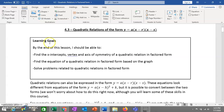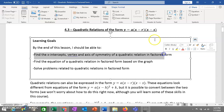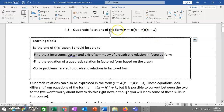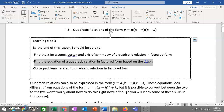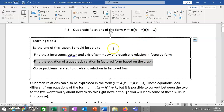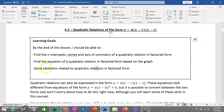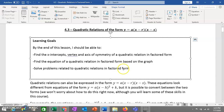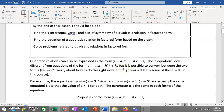Learning goals: we should be able to find the x-intercepts, vertex, and axis of symmetry of a quadratic relation in factored form. You should be able to find a quadratic equation in this form when given a graph — can you give me the equation with a, r, and s filled in? And can you solve problems related to quadratic relations in factored form? We're going to look at some word problems too.